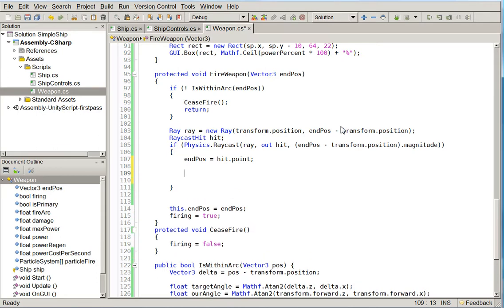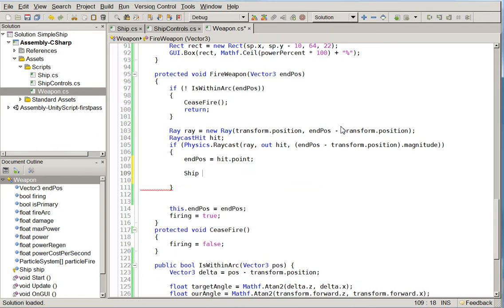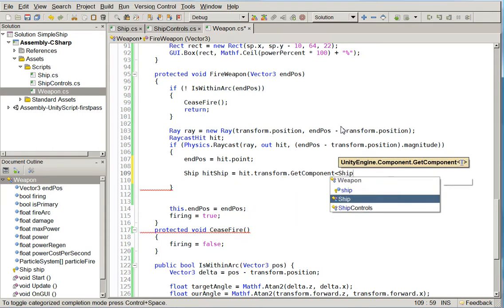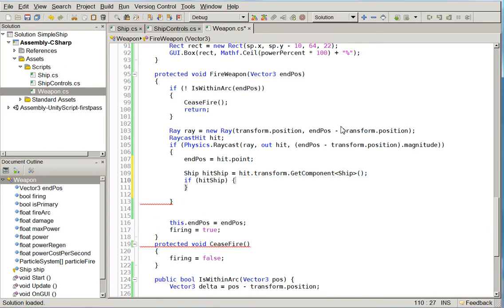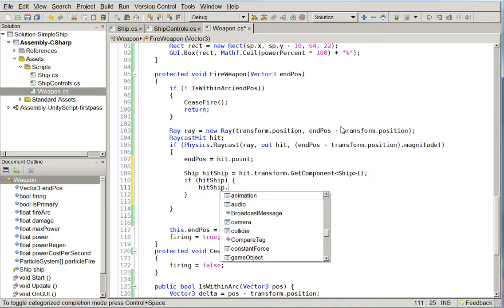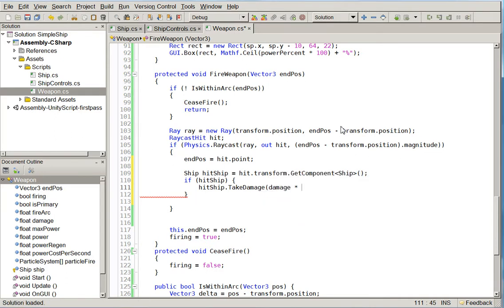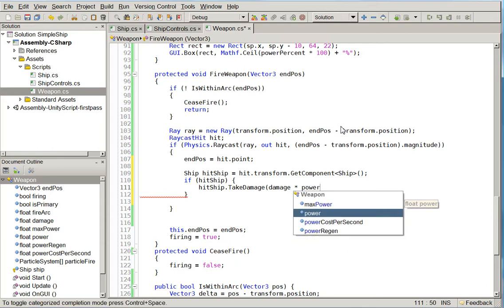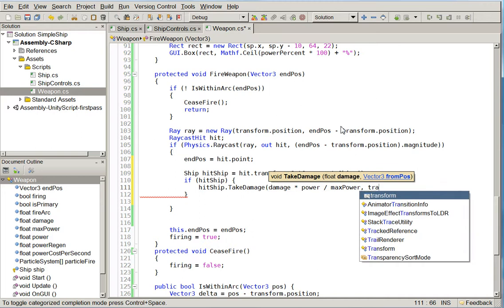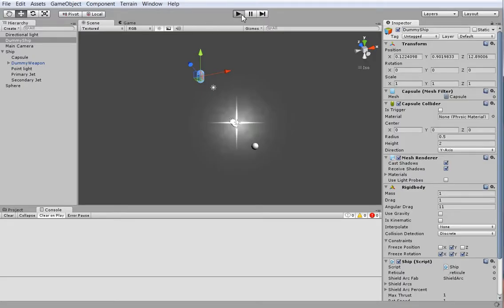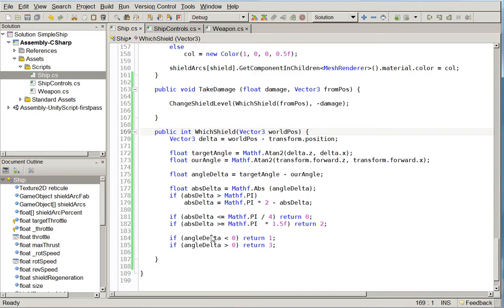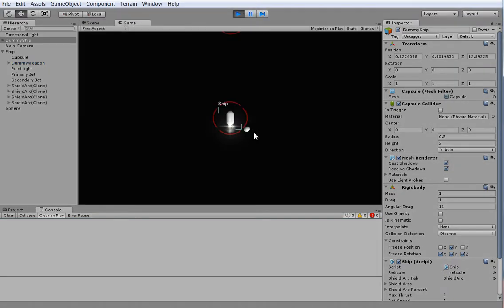So here, this is where we did our hit, right? So go ahead and see whether or not it's a ship. Our shields don't have any collision mesh. Our weapons don't have any collision mesh. Only the core ship has a collision mesh. So hit ship dot damage times power divided by max power comma transform to position. All right, so shall we see whether or not that works? It doesn't work because we're stupid.